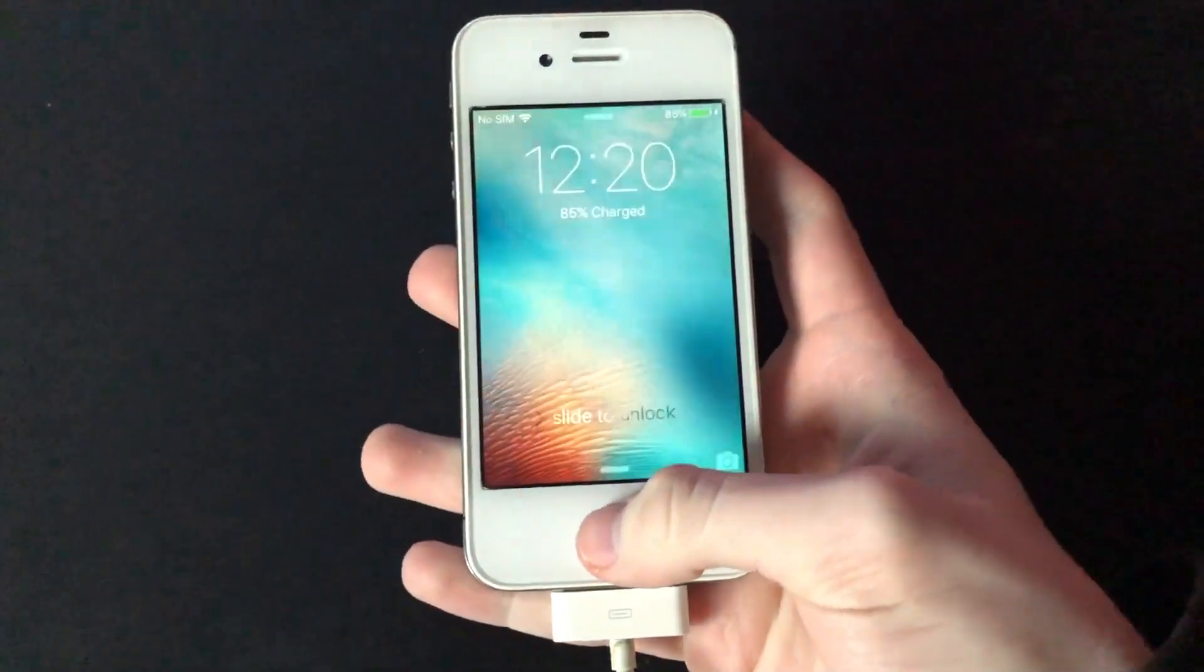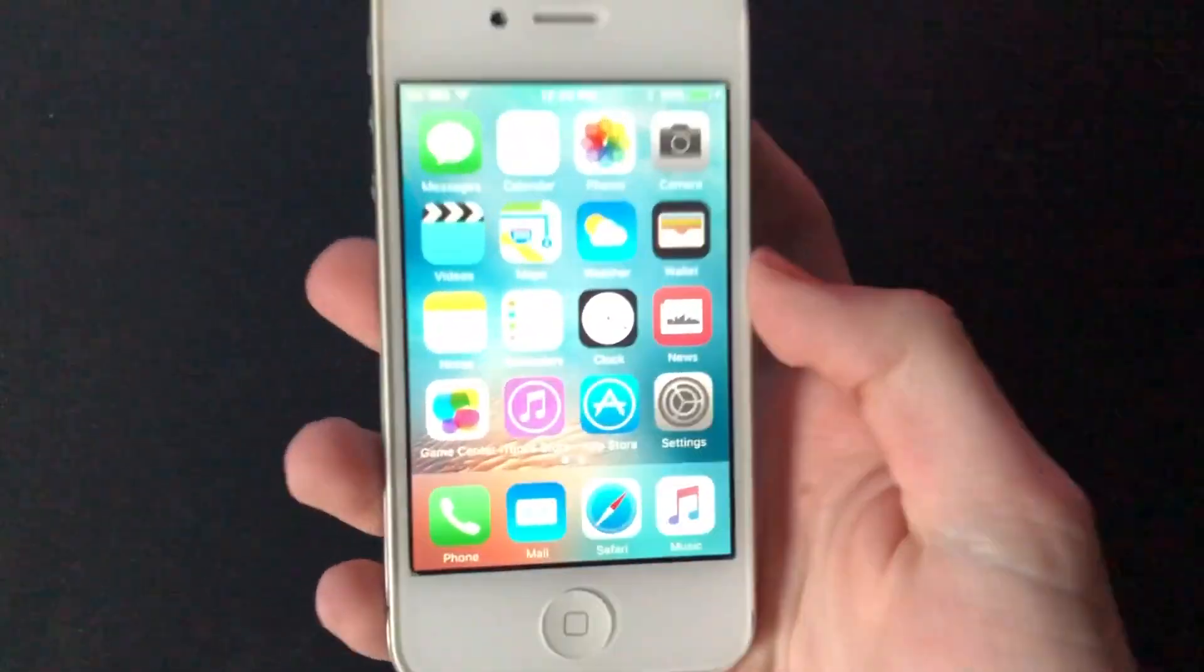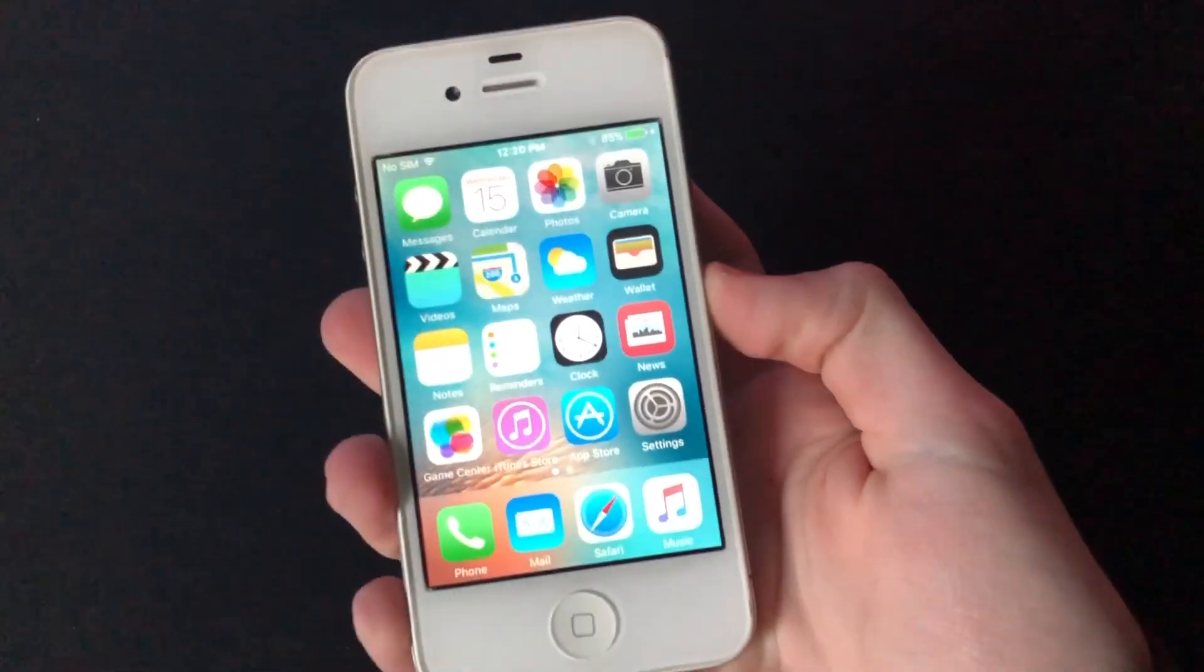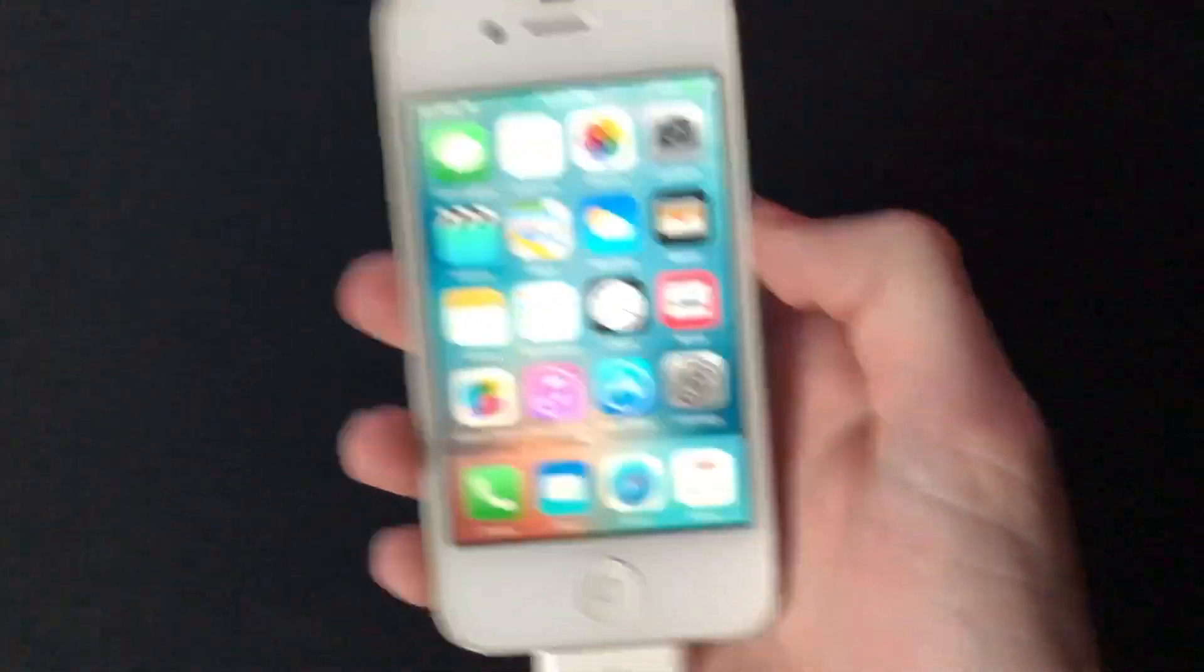Hey, what's going on guys? So today I'm going to be showing you how to downgrade an iPhone 4S to iOS 6.